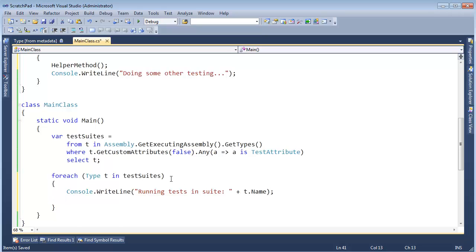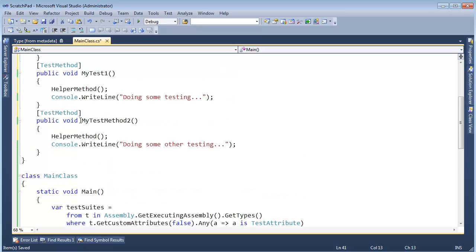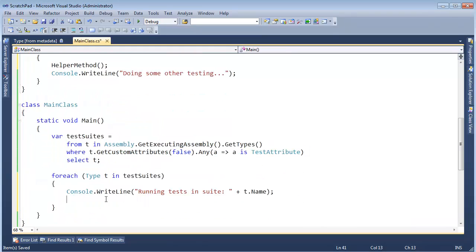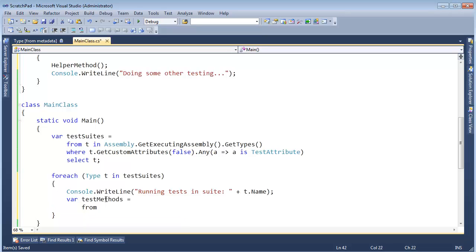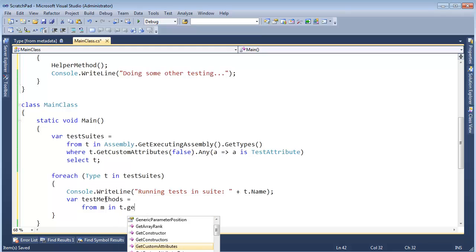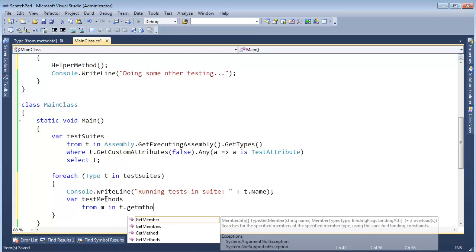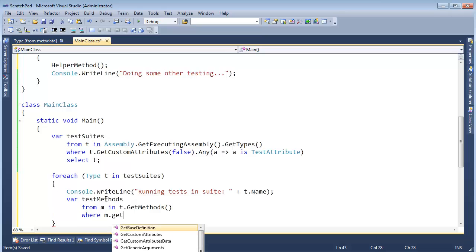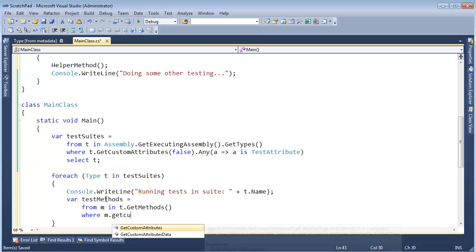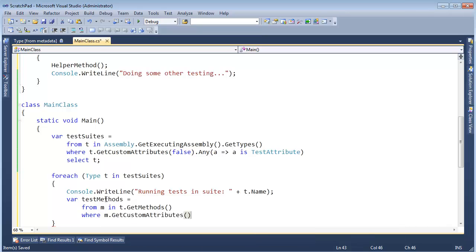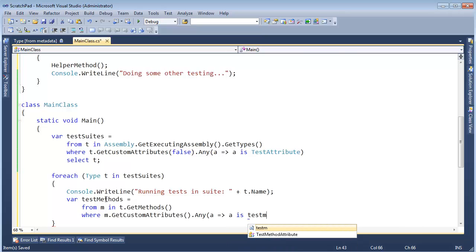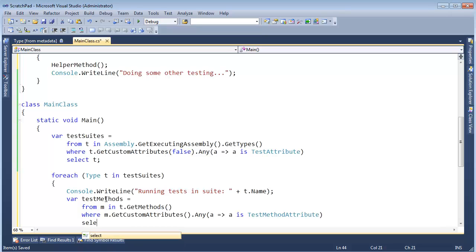And then now we just have to find all the methods that have TestMethod on them. Well, the query is going to look a lot like this. Let's var testMethods gets from m in t.GetMethods inside that type where m.GetCustomAttributes on that method.Any of them, where any of them ma is TestMethodAttribute, select m.